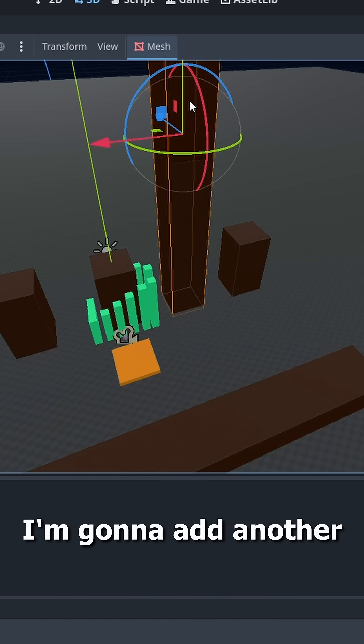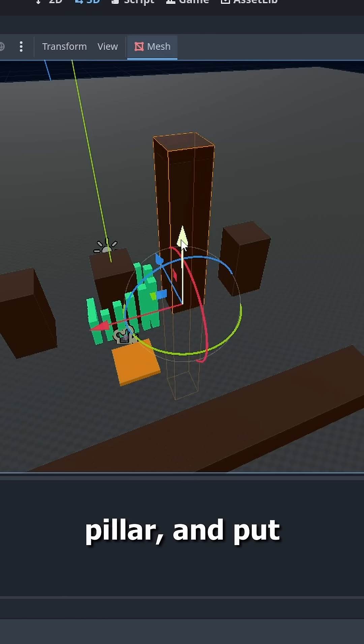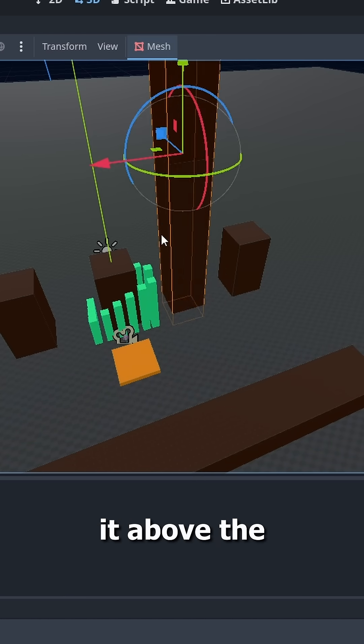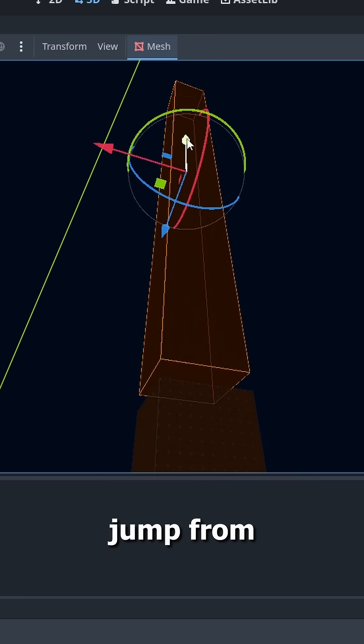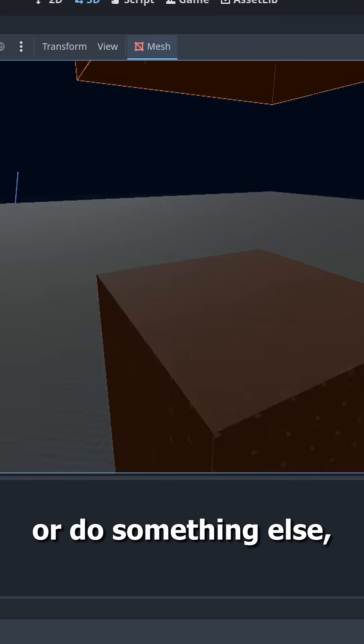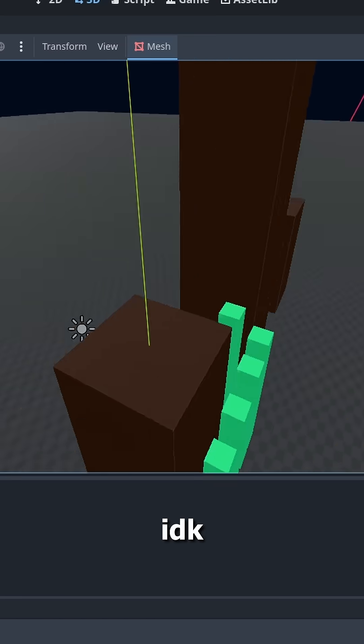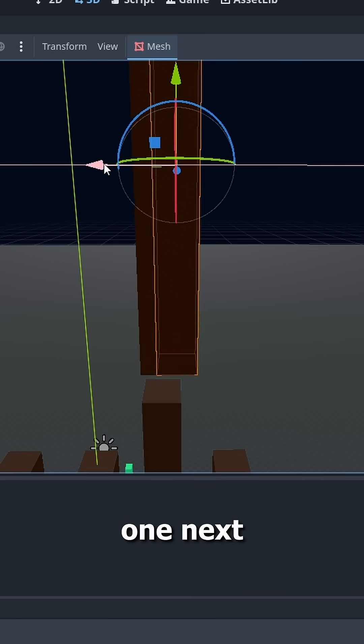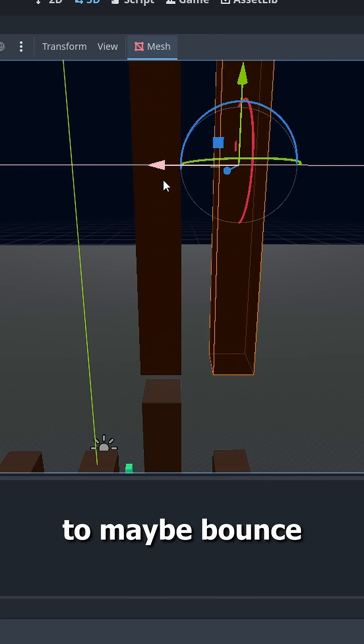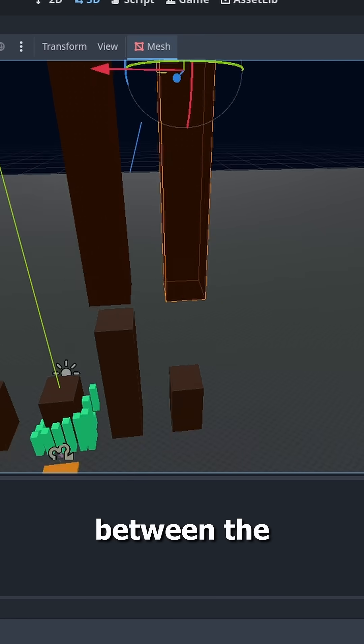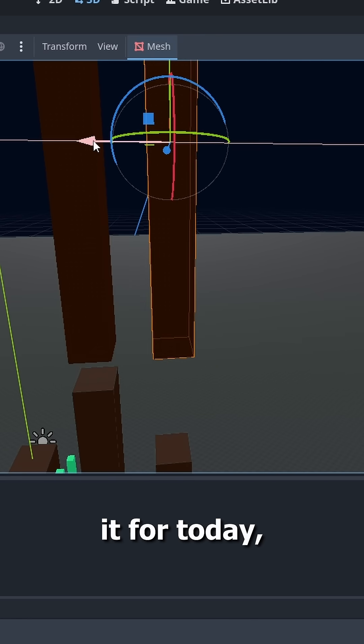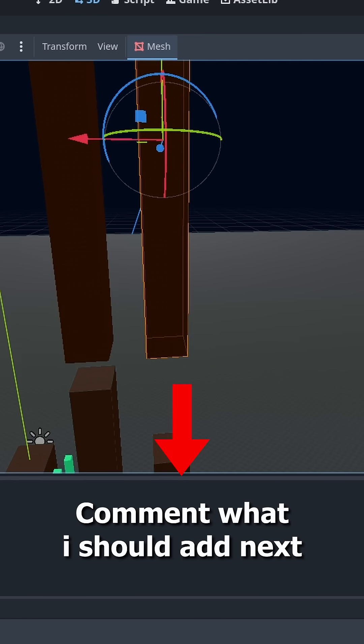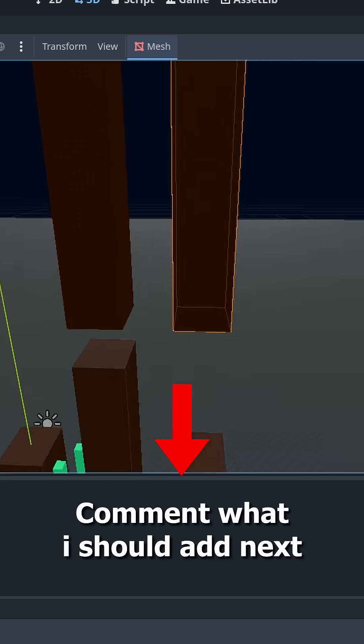Back to the other side, I'm gonna add another pillar and put it above the big one so you can maybe jump from the lower one to the higher one or do something else. I'm adding one next to it too so maybe bounce between the two of them. And that's about it for today. Comment what I should add next.